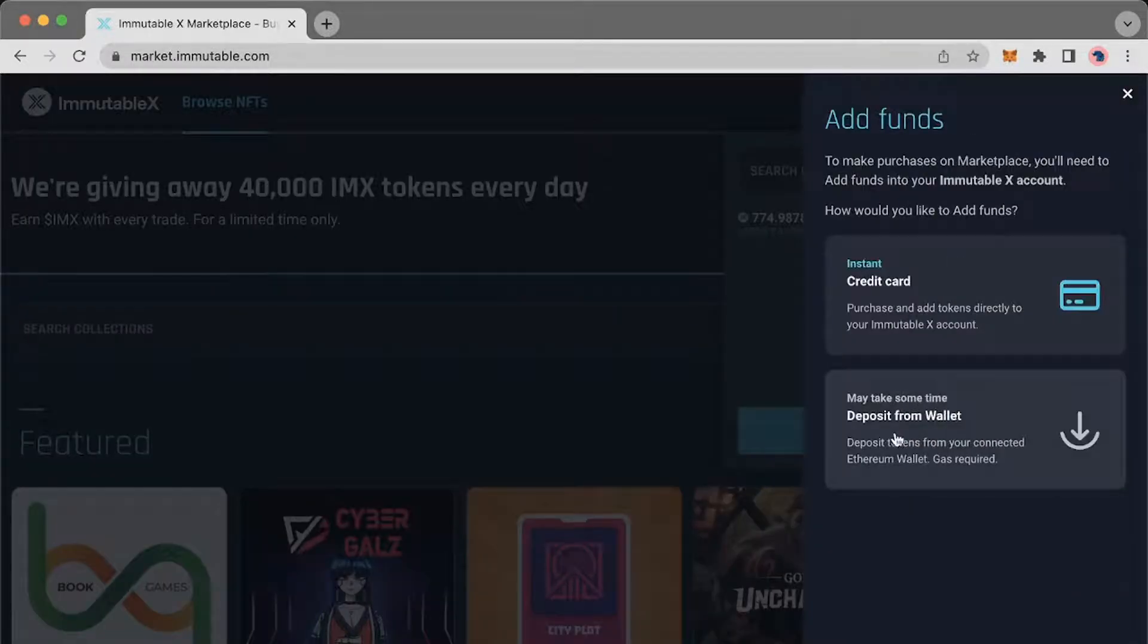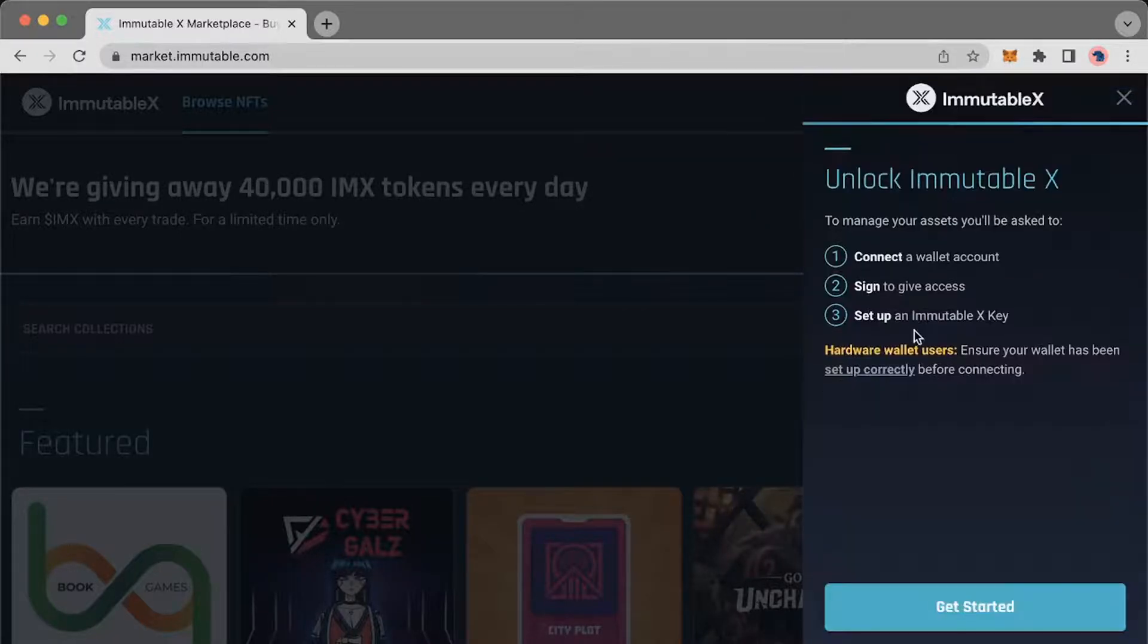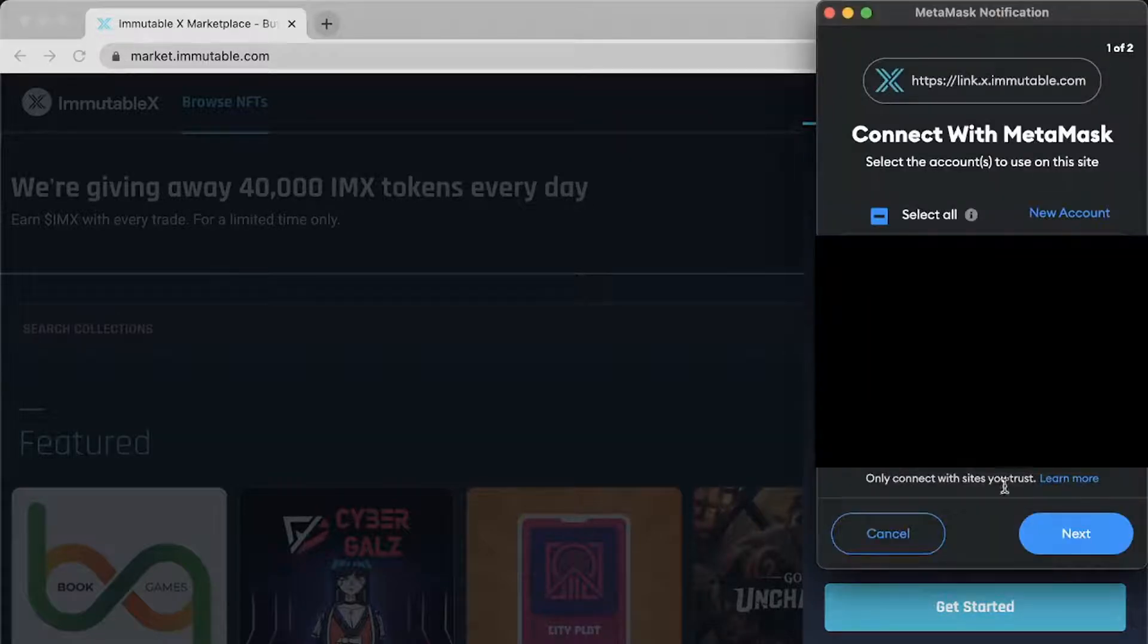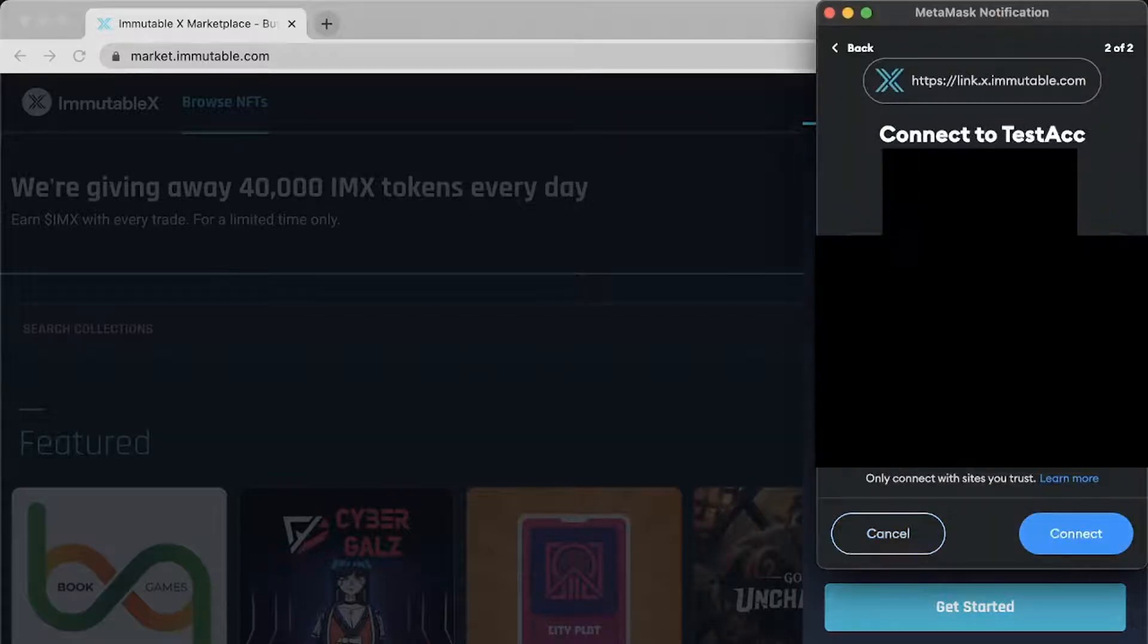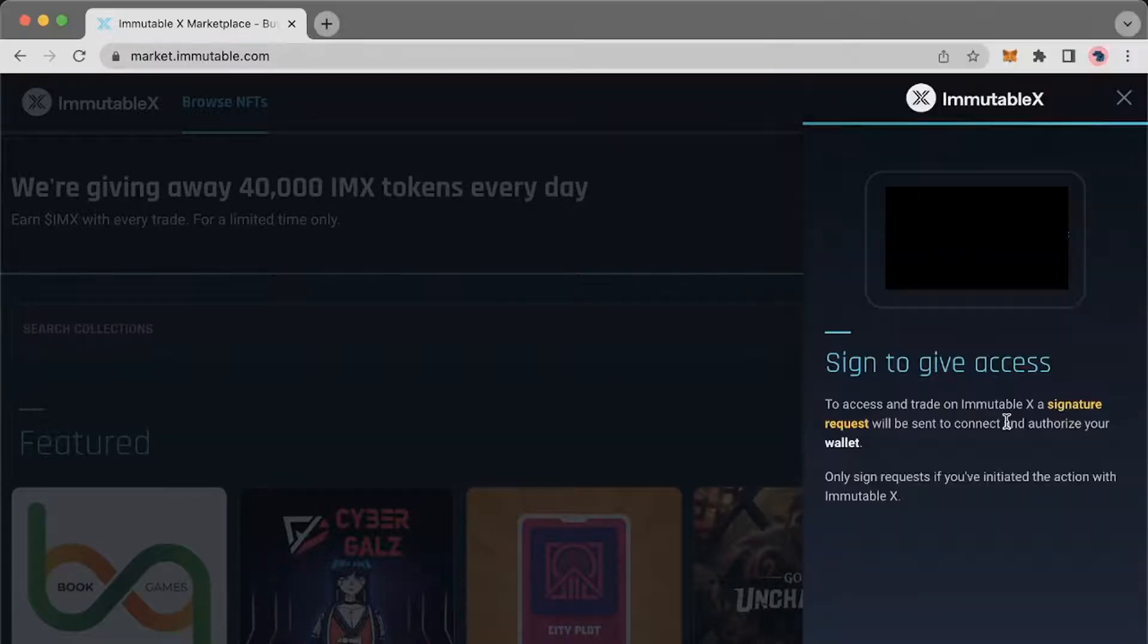Then click deposit from wallet and connect your MetaMask wallet. Click get started, select the correct MetaMask account, and hit next then connect.